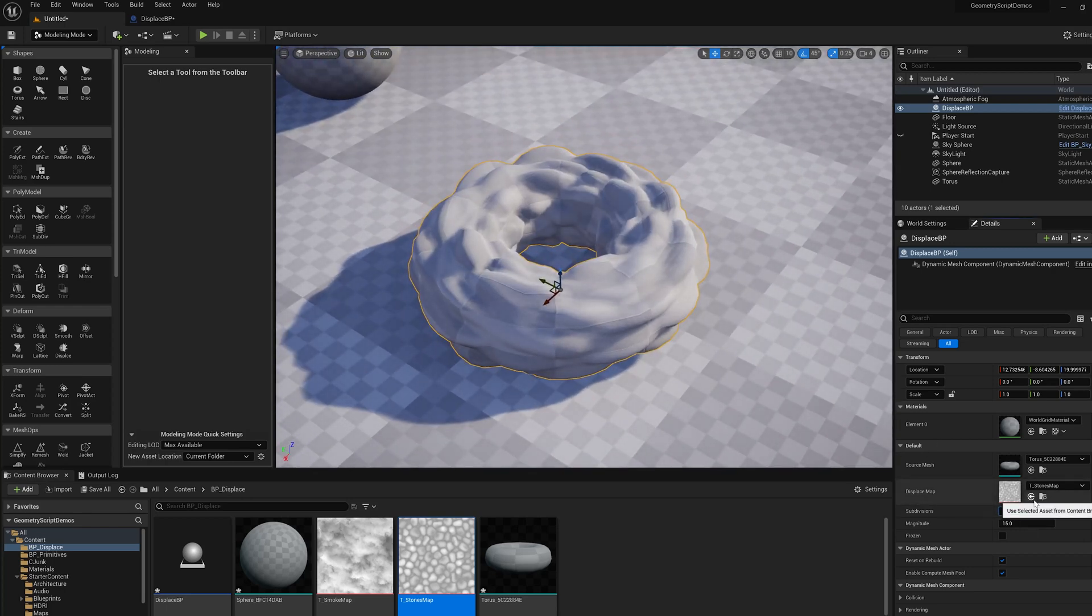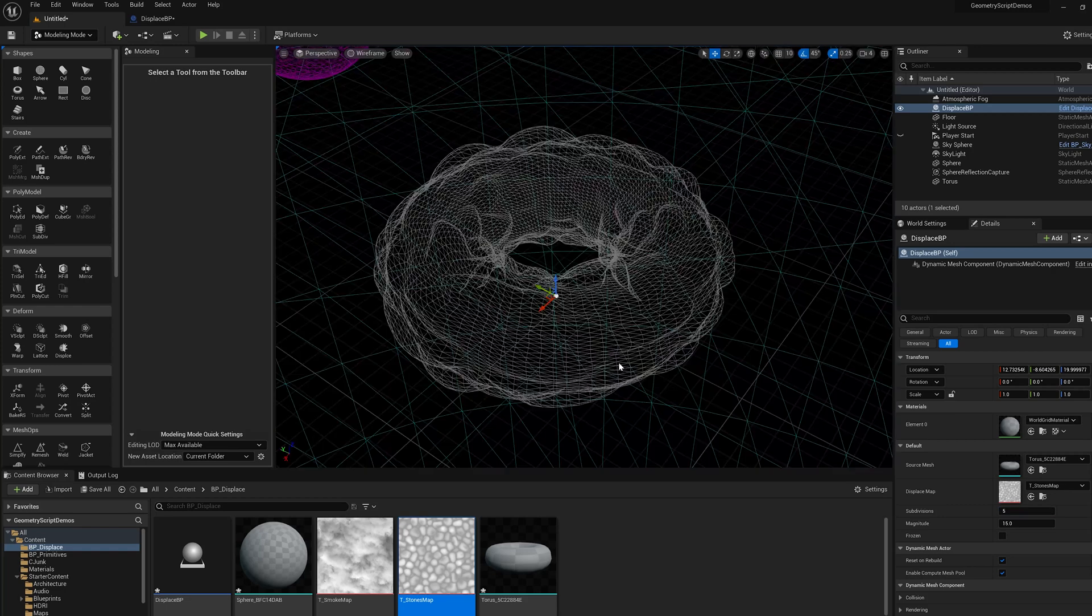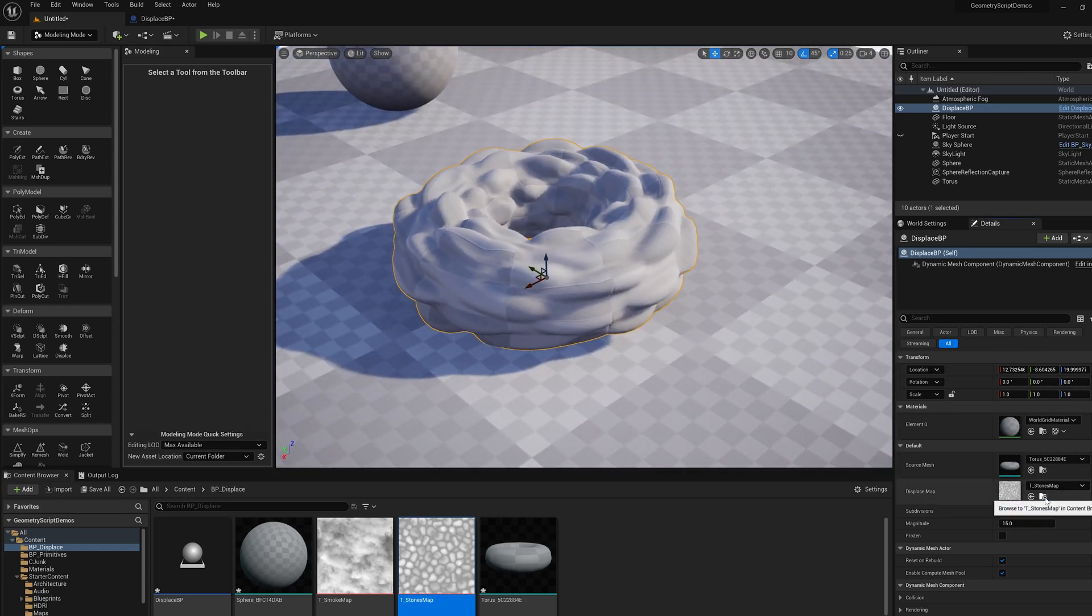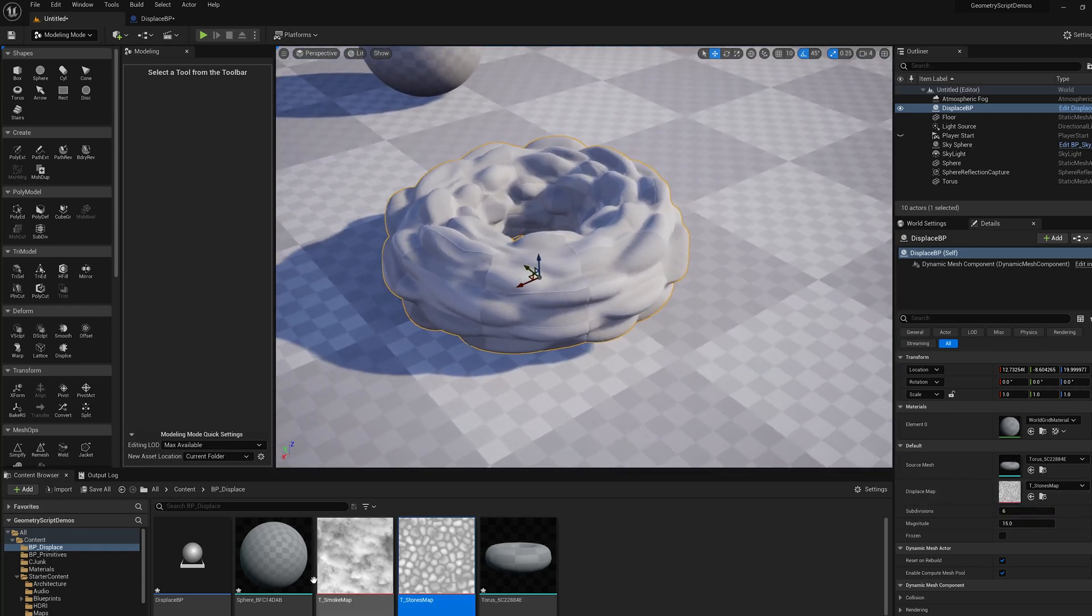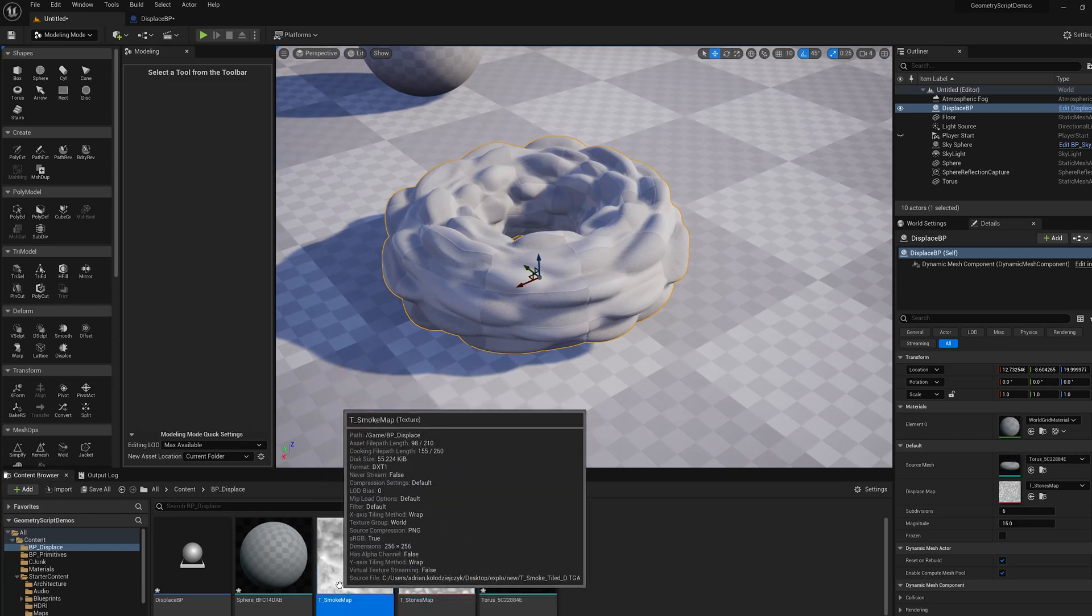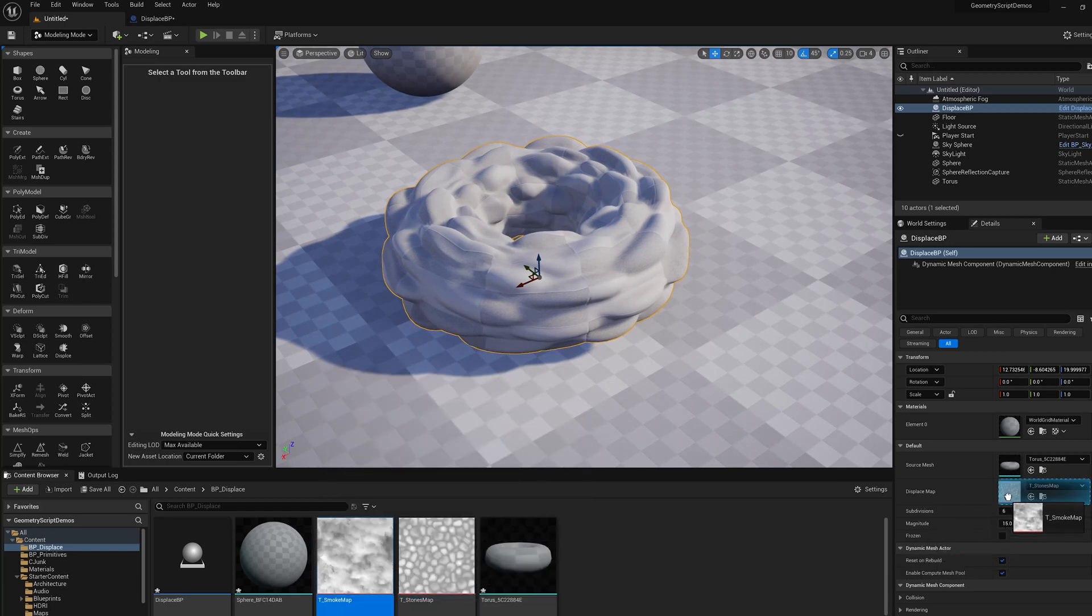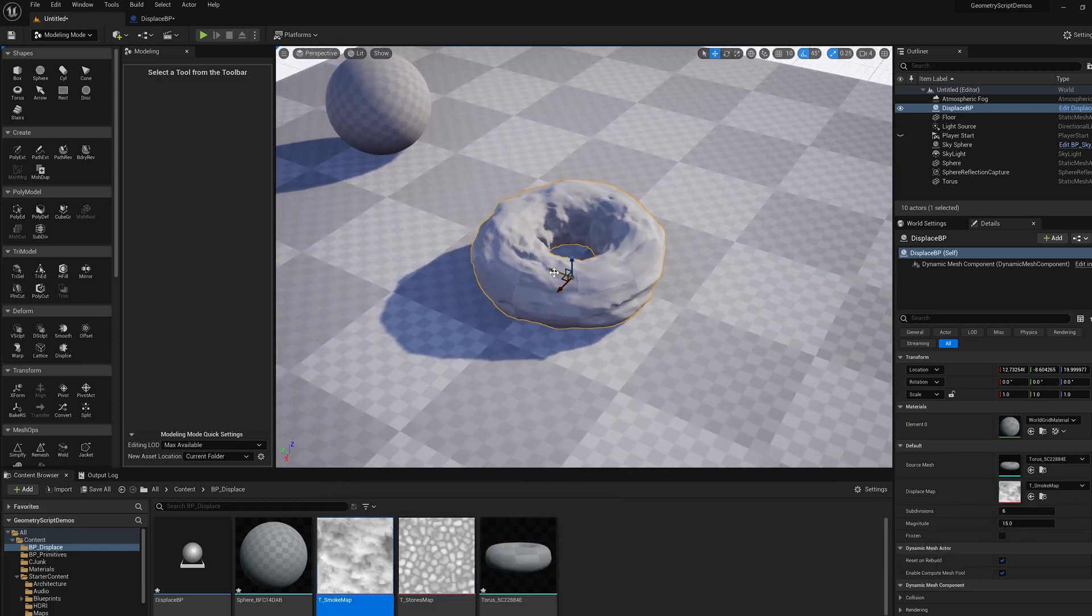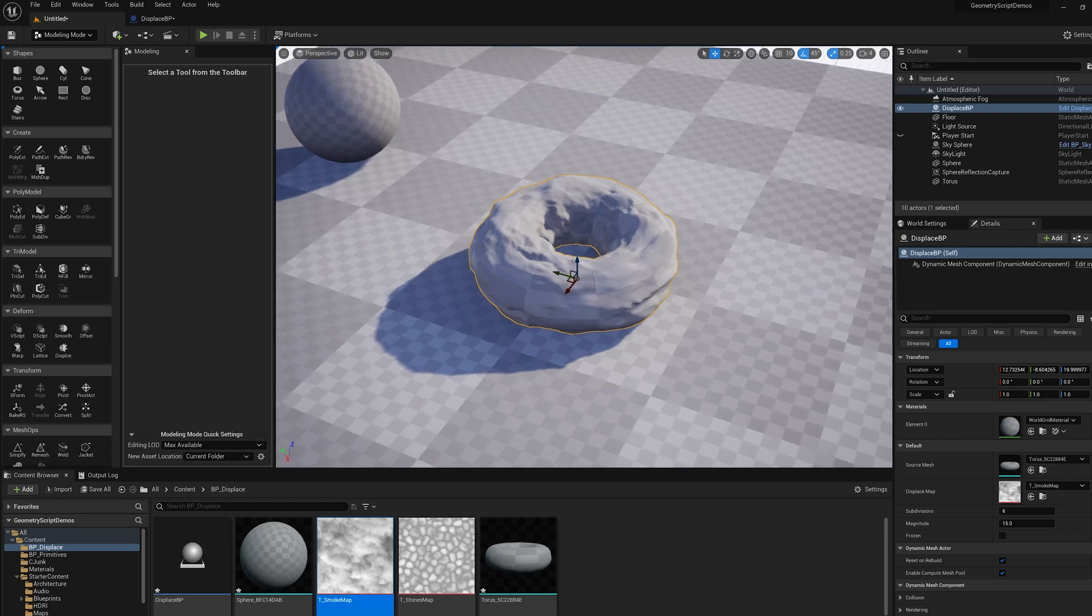You can go quite high here actually. And I can drag a different map in there too. So now I have a procedural displacement object.